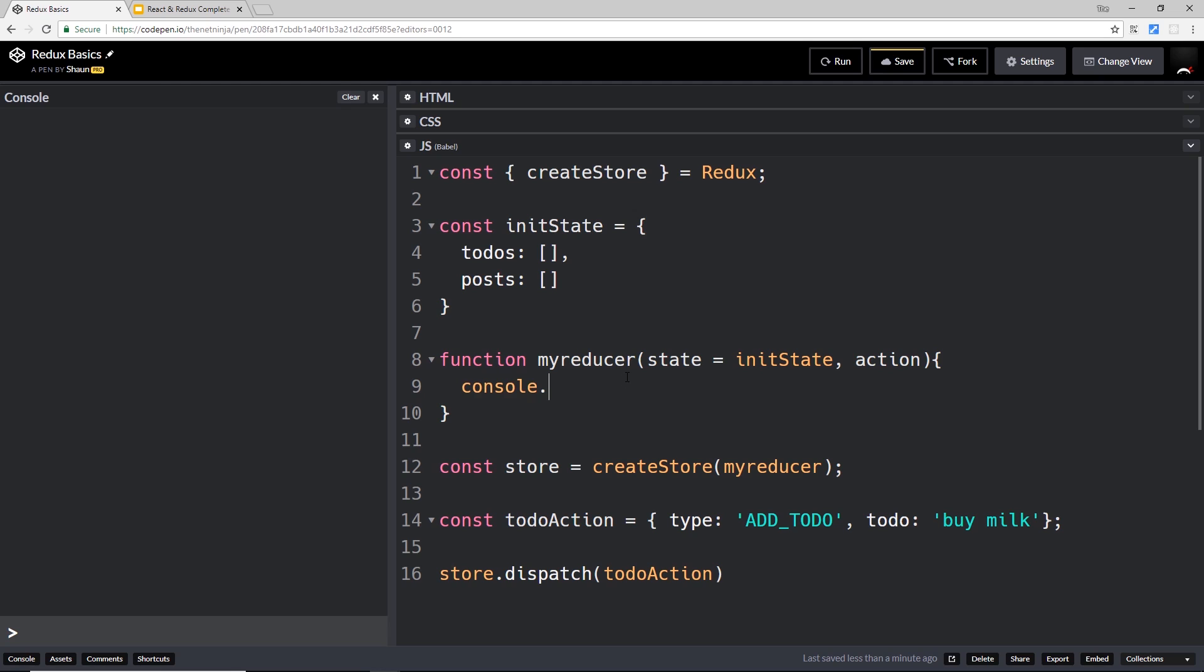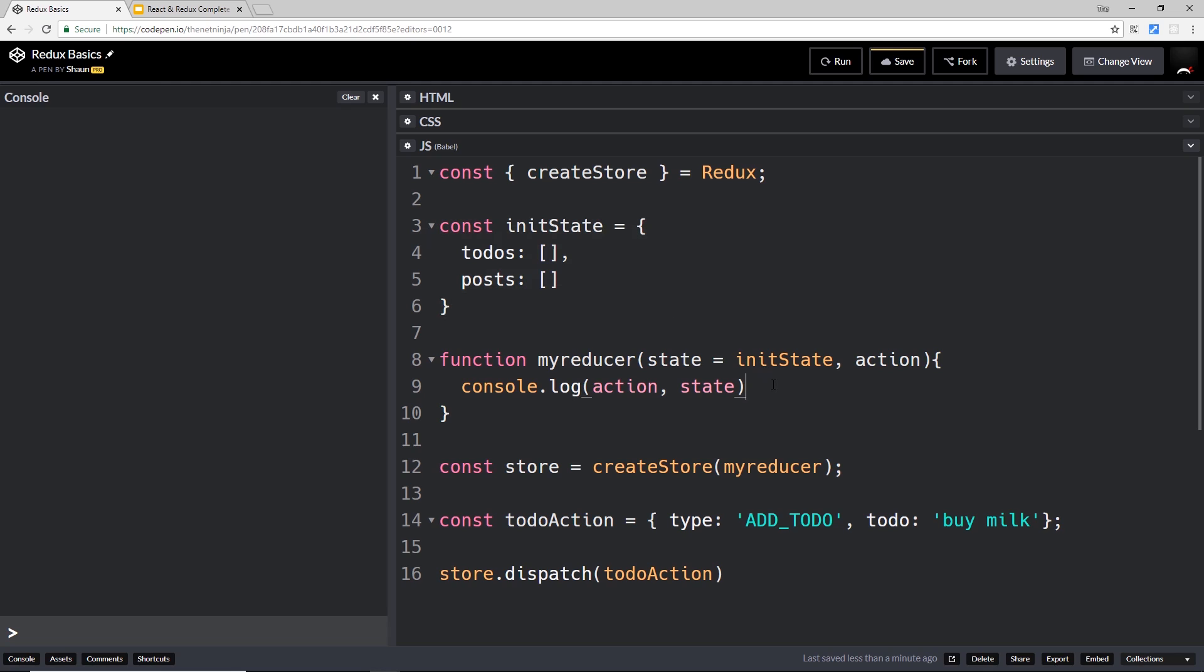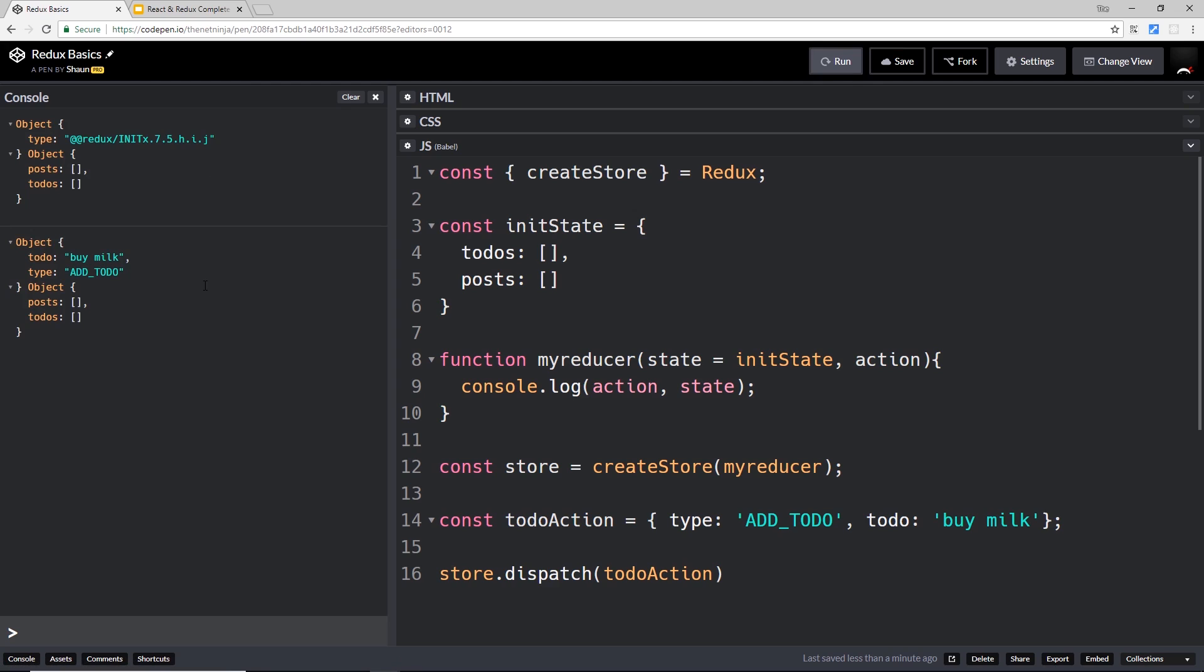just console.log the actual action that we receive, and we'll console.log the state which is this thing that we're taking in. Remember, initially it's this. If we try to run this now, what do you think will happen? Well, the console is over here on the left. I'm going to save this first of all, then I'm going to run it and just watch what happens on the left. Over here we get this logged